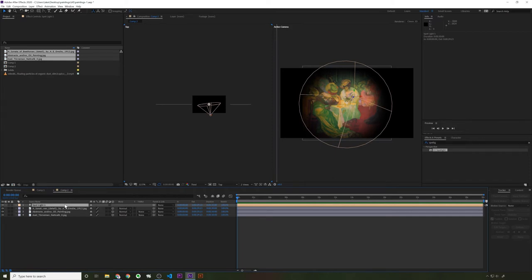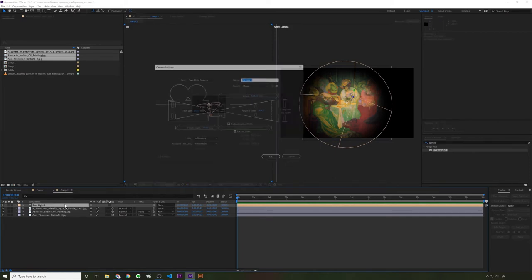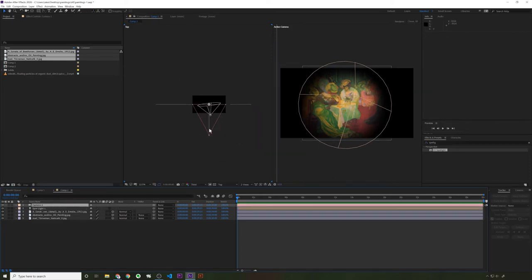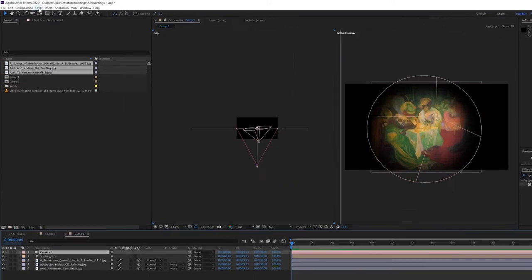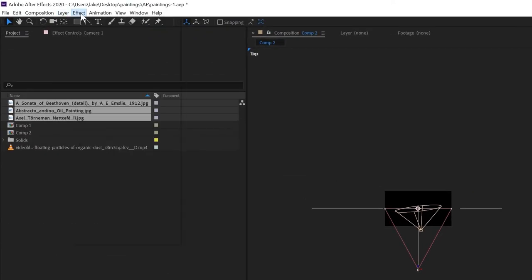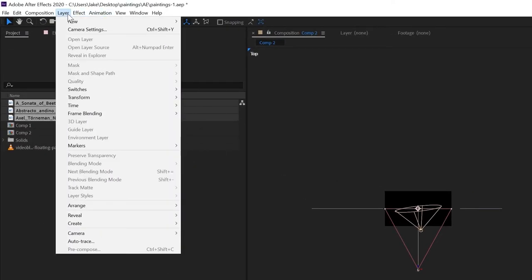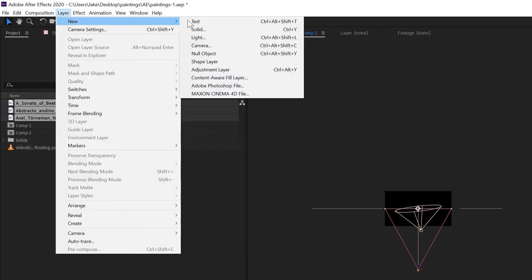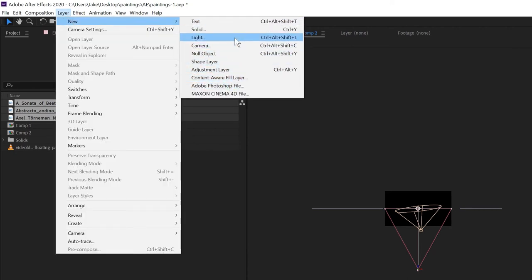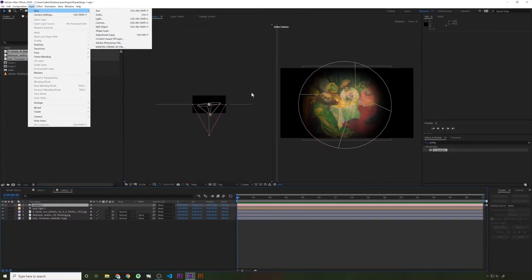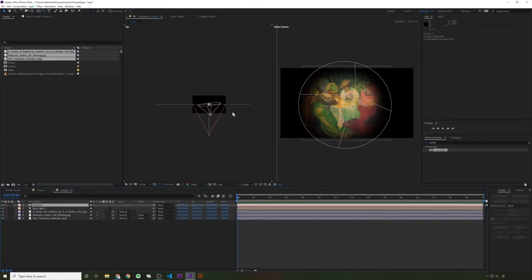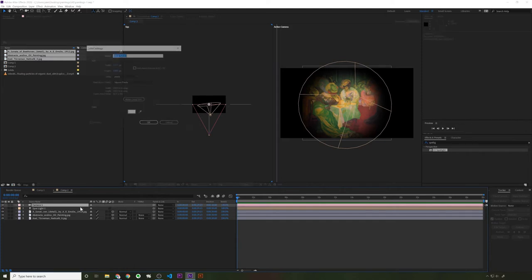Another thing I would recommend is to create a camera. So I'm pretty sure that's control, control shift alt C. All right. So now we have a camera. If you don't want to learn the keyboard shortcuts, you can just go to layer new and the light, the light is right here and the camera's right here. And there's the keyboard shortcuts.